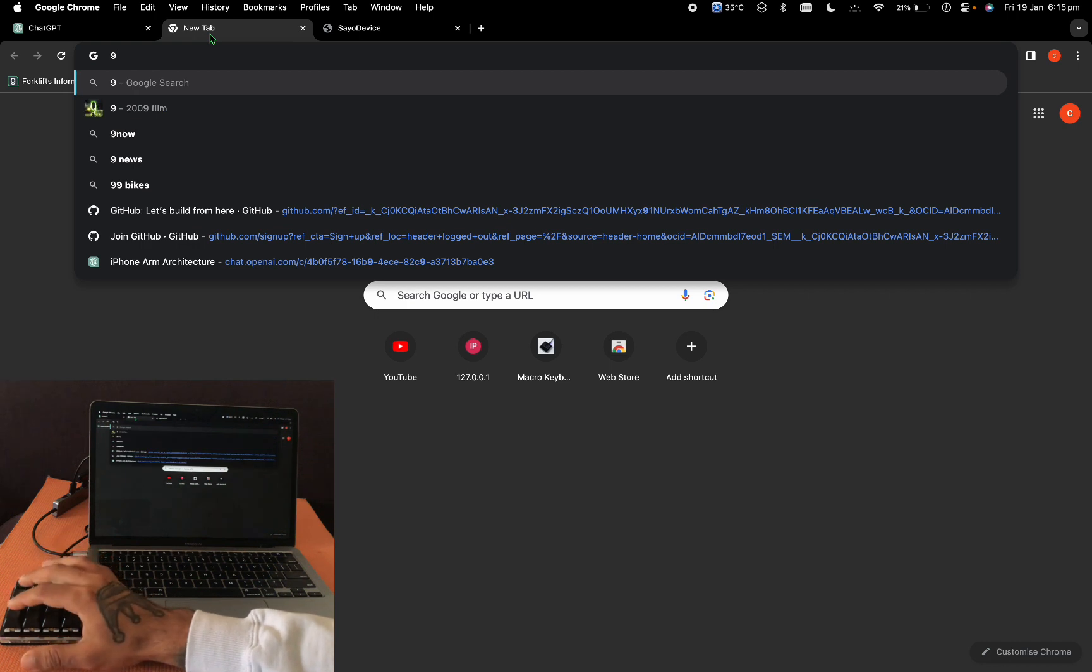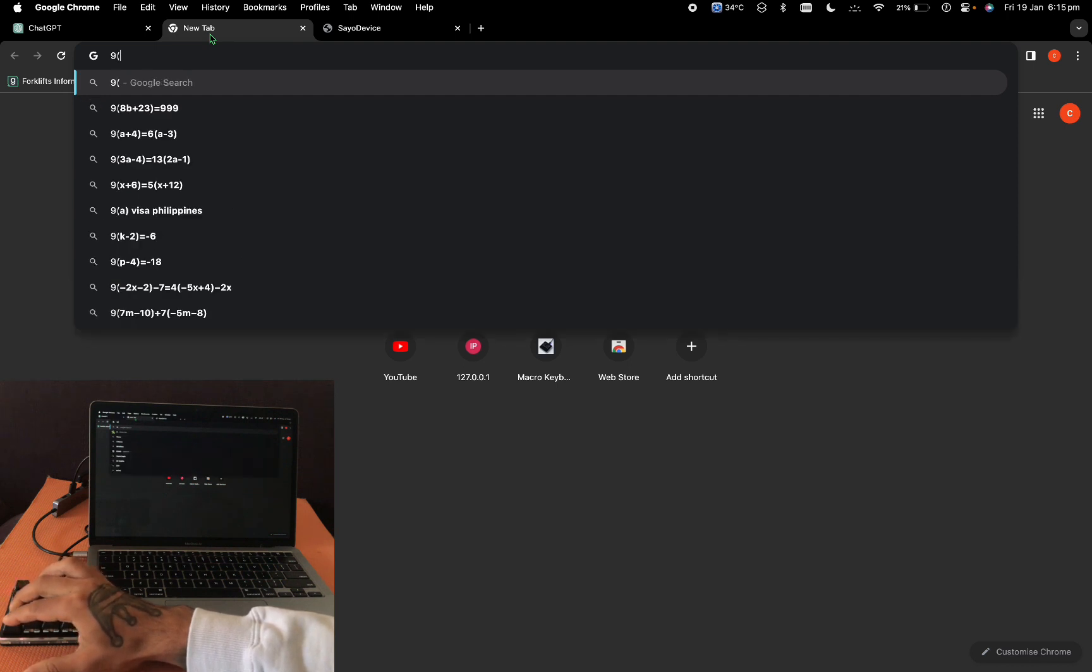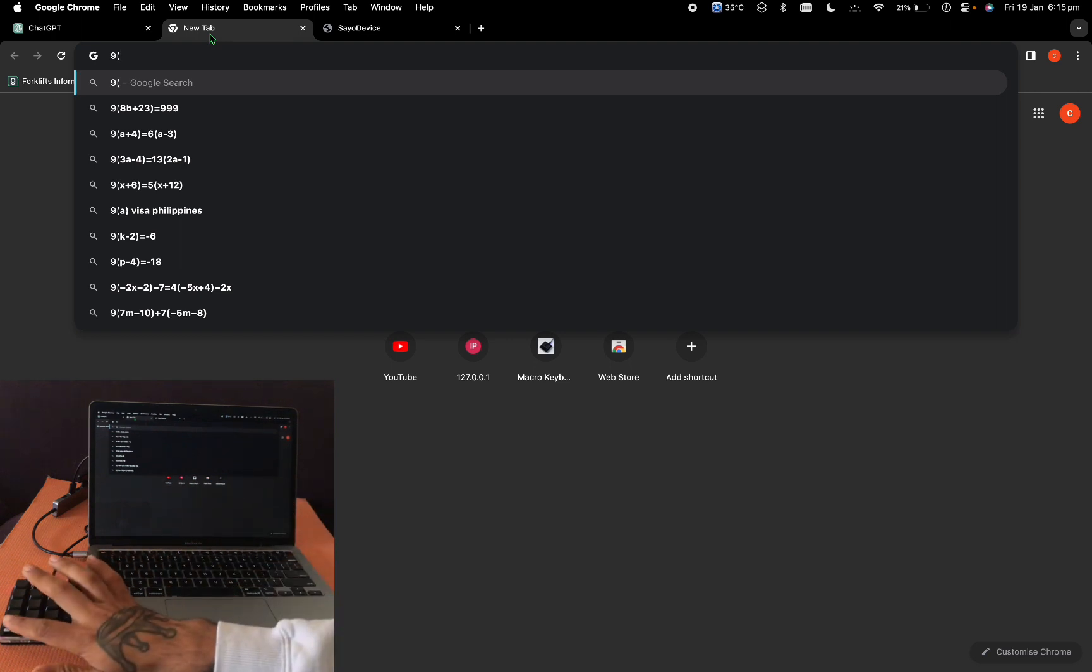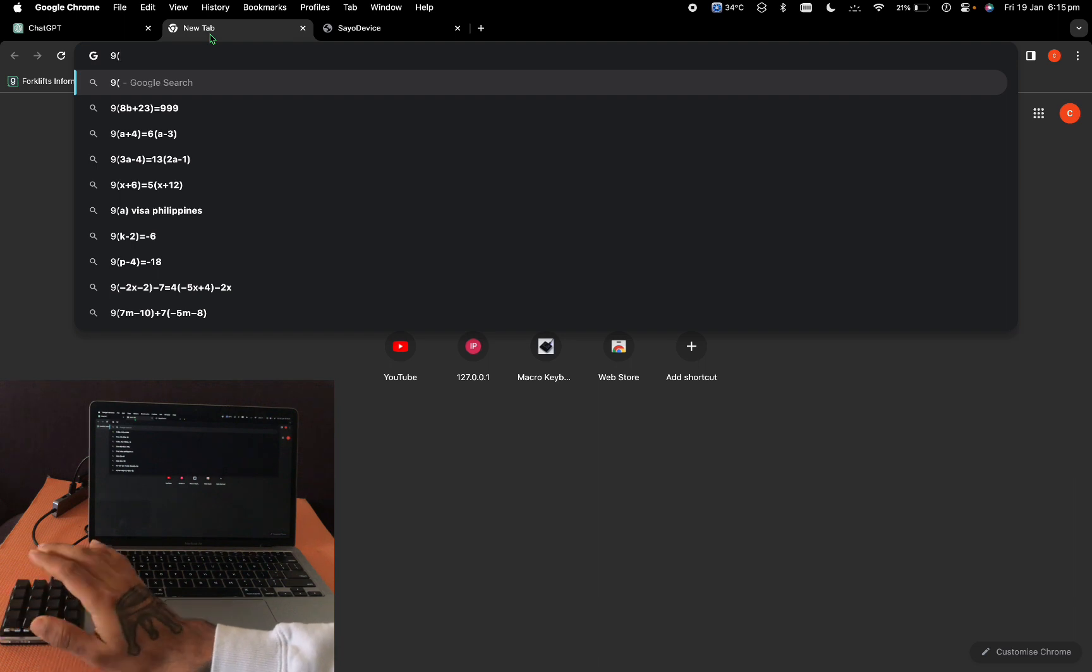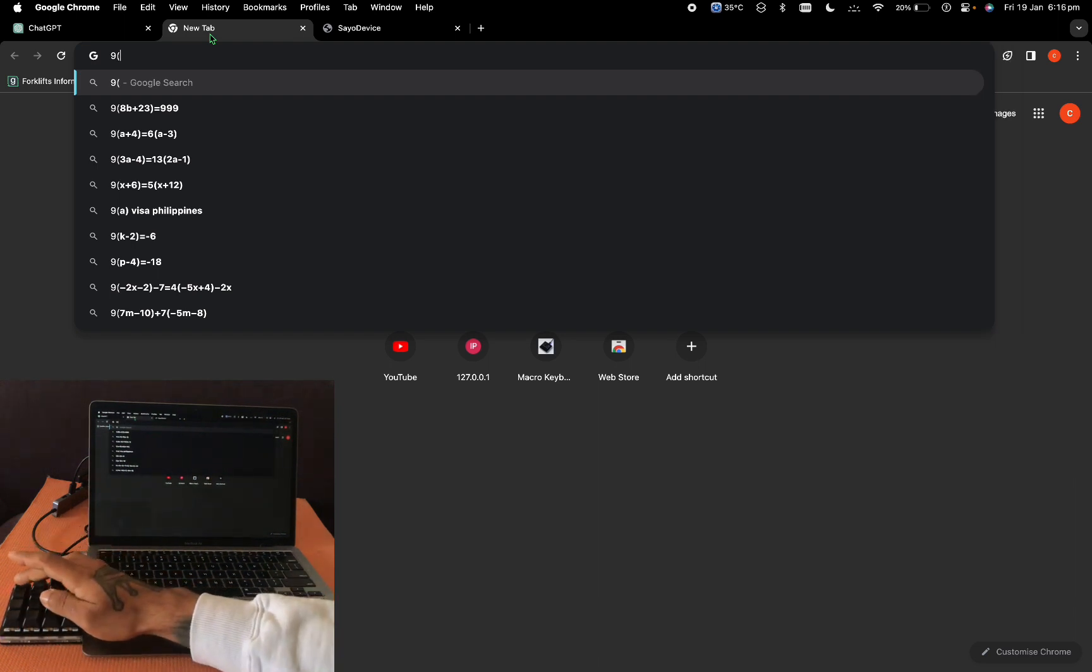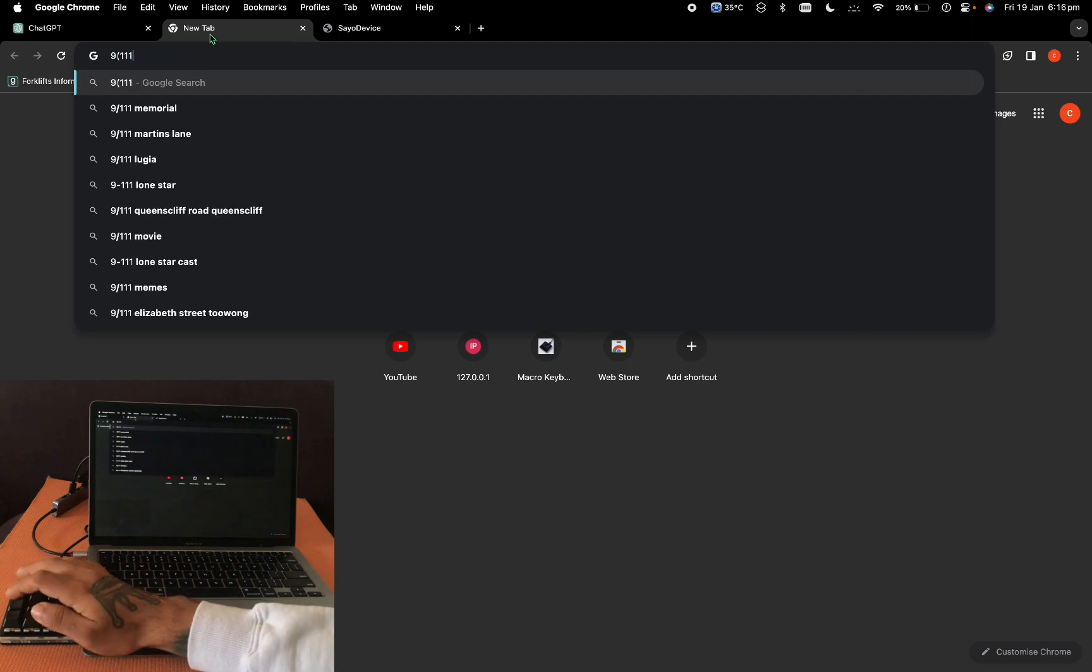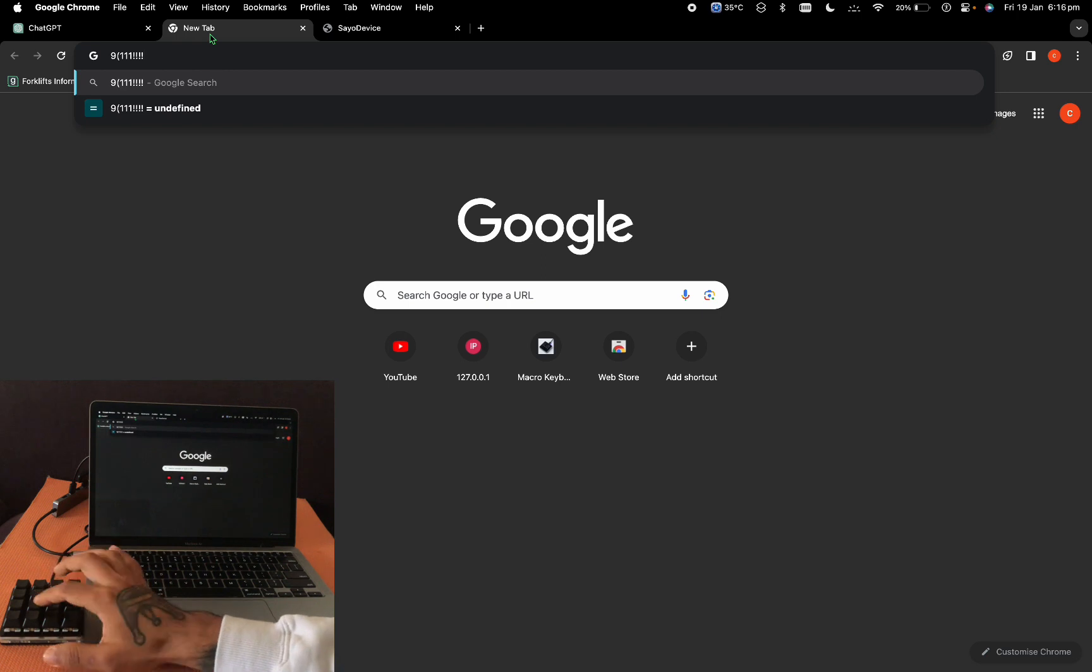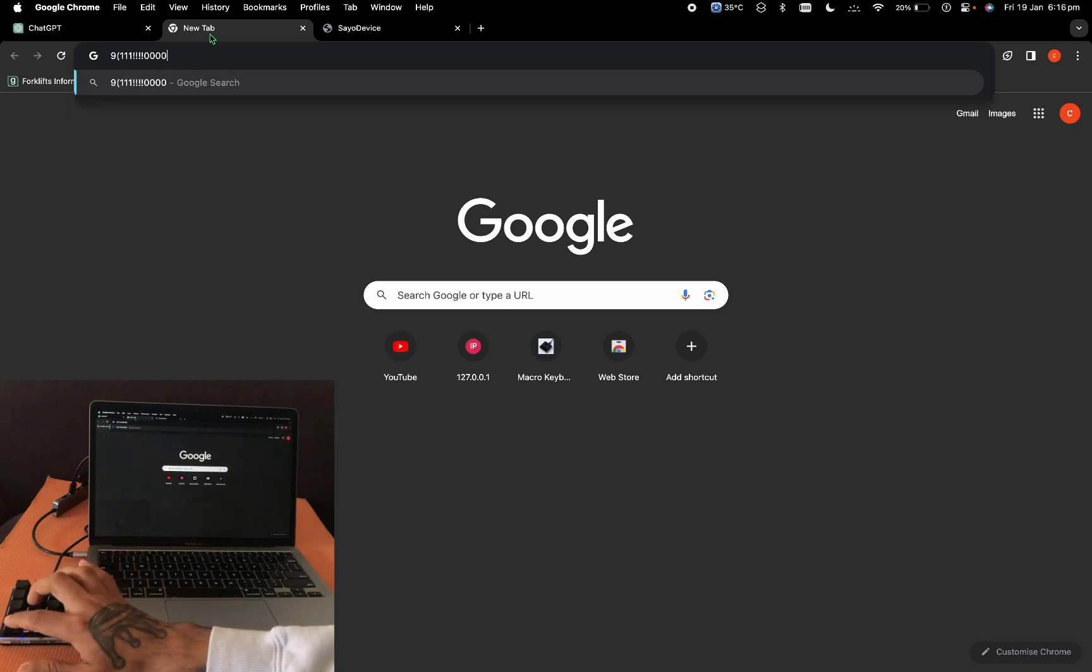If you assign this one as shift, then anything that works with it will be shift plus something. This one by itself is just 1, and with shift it's the exclamation mark. This one by itself is 0; with shift it's open bracket, close bracket.